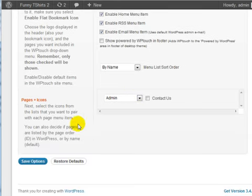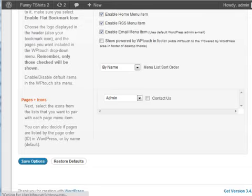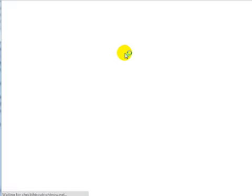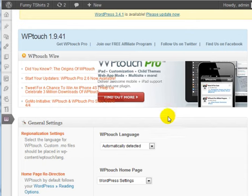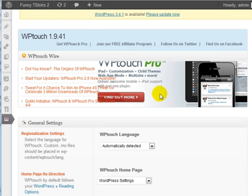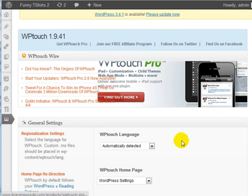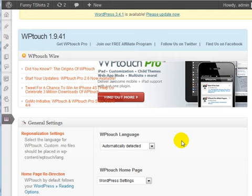That's it. Click on Save Options when you're done. Now, every time you visit the site with a mobile or smartphone, you'll be able to see a user-friendly WPTouch theme for that mobile phone.